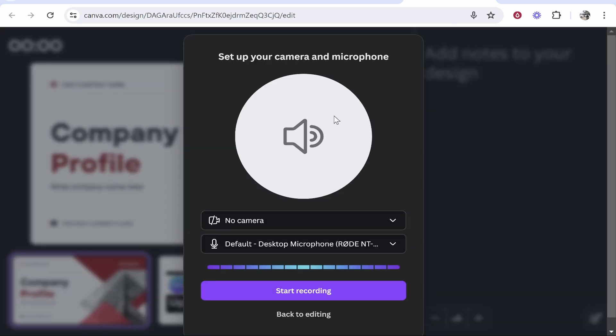Here you can give Canva permission to your webcam and also your microphone. So if you just want to record audio, just give it permission to your microphone and then click start recording.